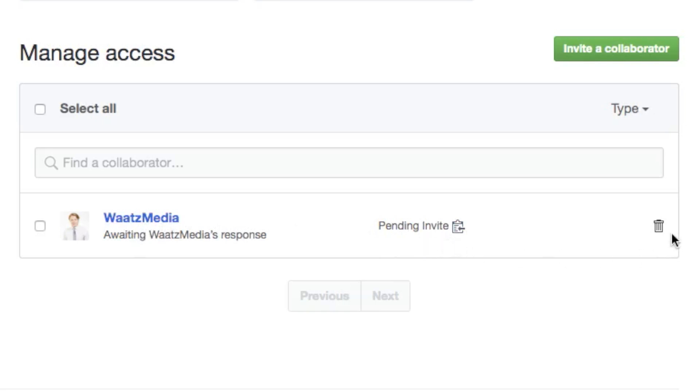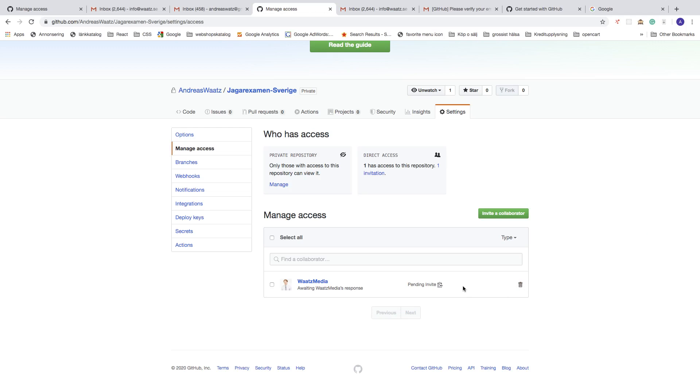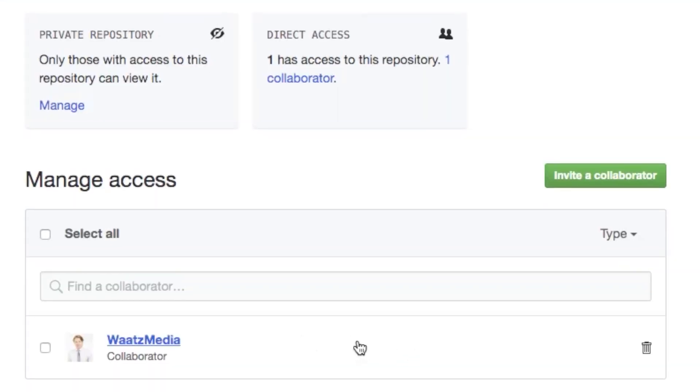If you change your mind, you can just delete it right here. So I'm just going to go and accept this at my other account so you can see how this will look when this collaborator accepts the response.